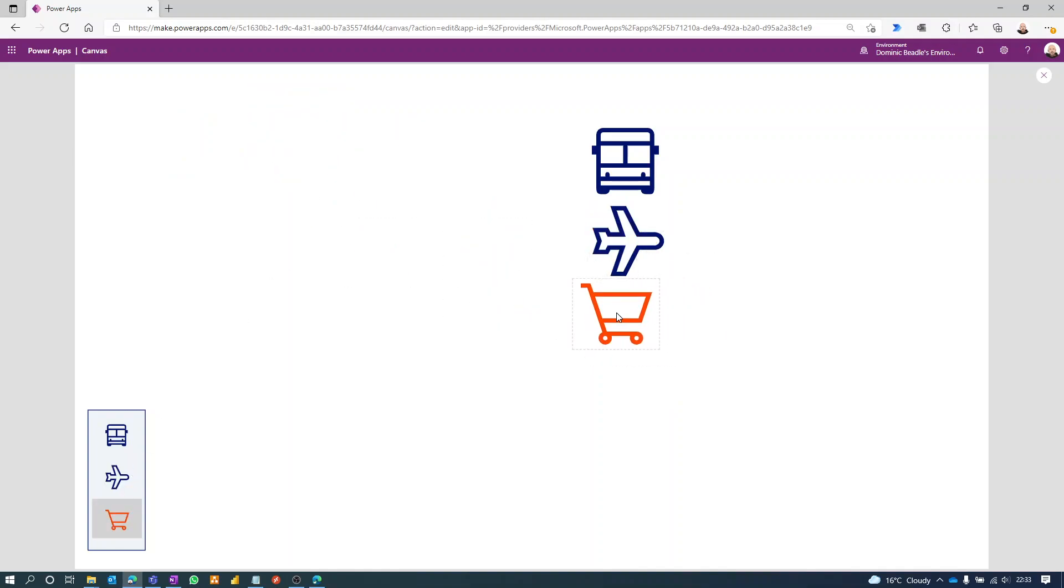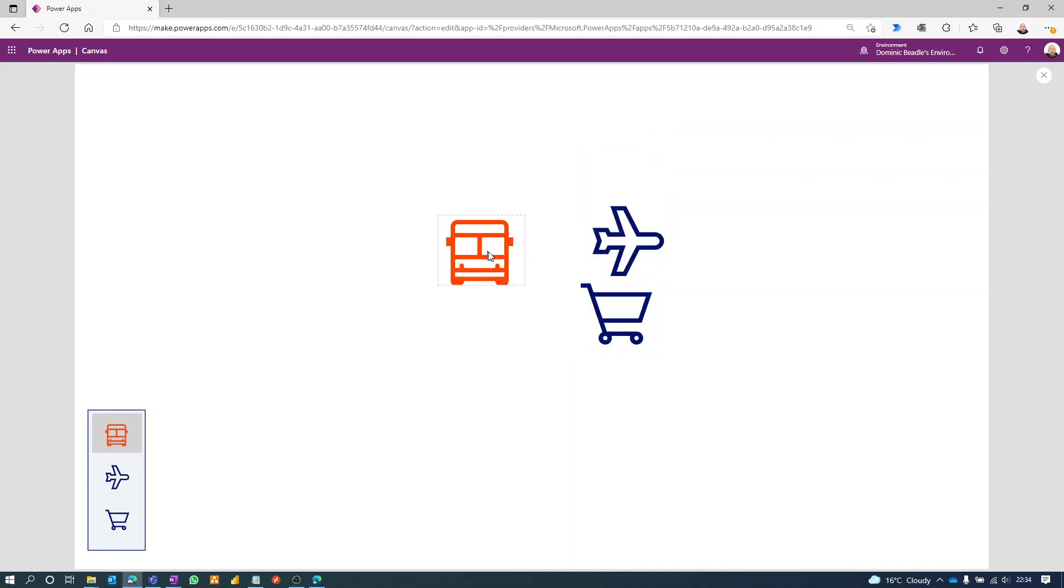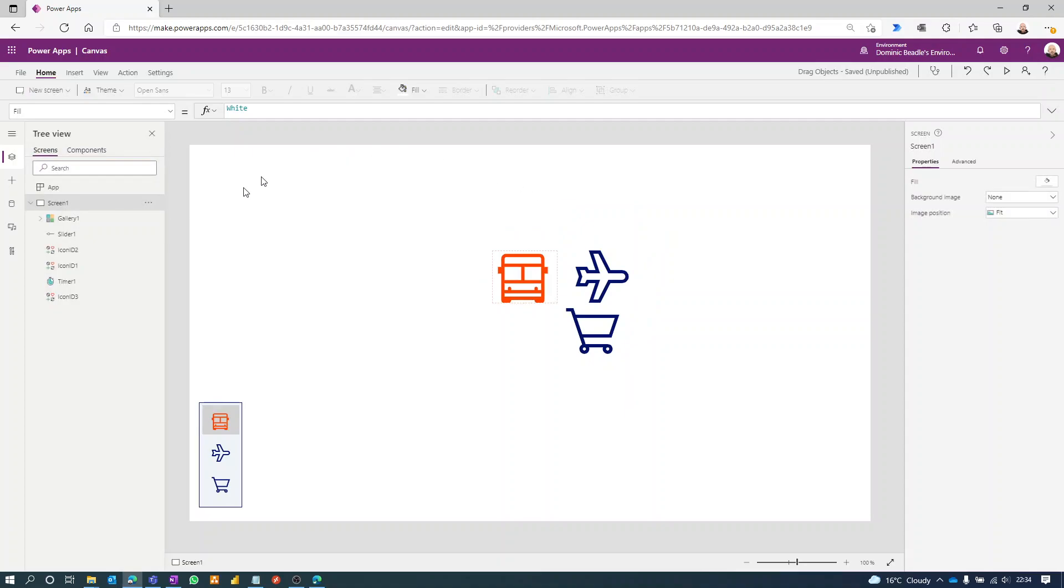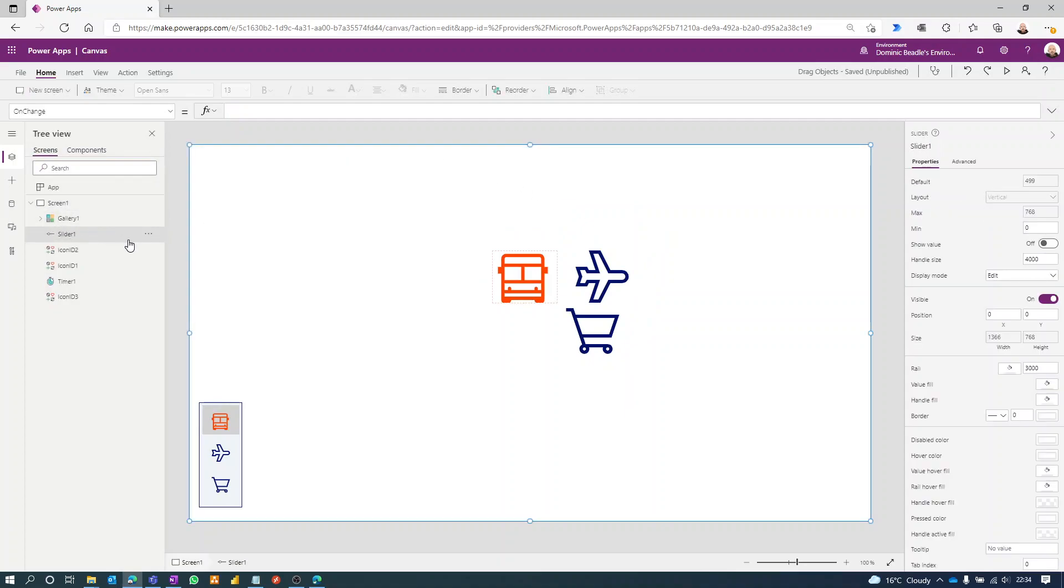So we've got all three modes of transport on the screen and we can just move them around like this. They're all using the one slider, very lightweight. So I'll break down what's going on here.